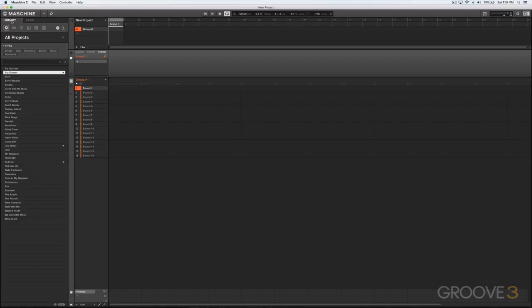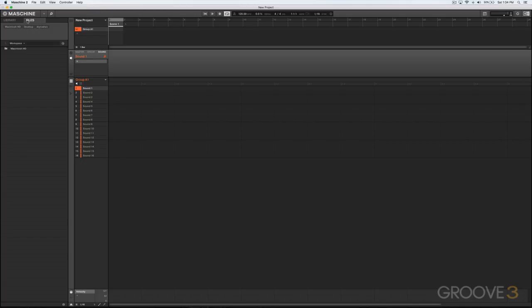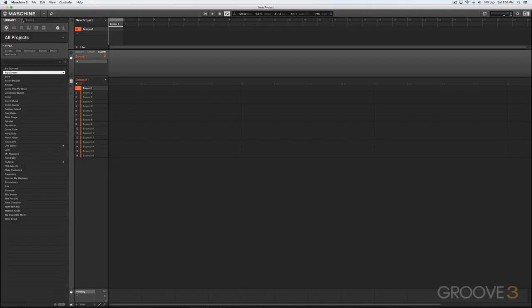And then we have Files. Files just gives you a way to navigate to something on your computer through Machine software UI. Library, however, is where all the sounds from Native Instruments are kept, and also where all your own sounds are kept once they've been imported and integrated.